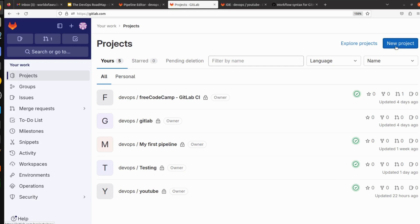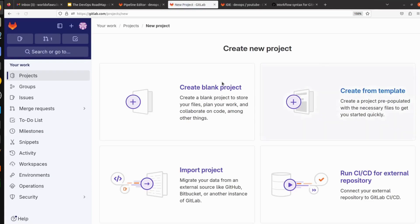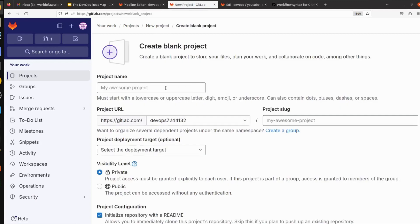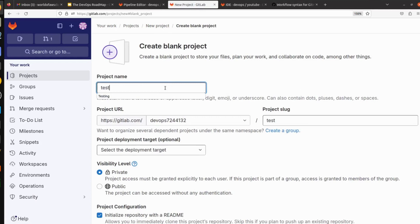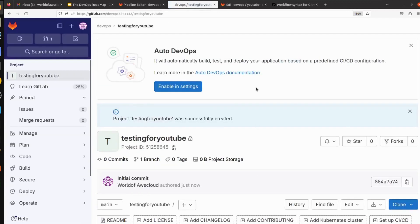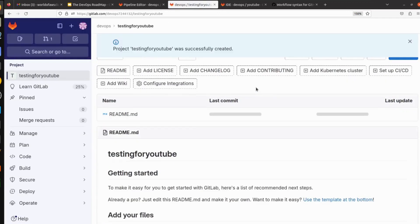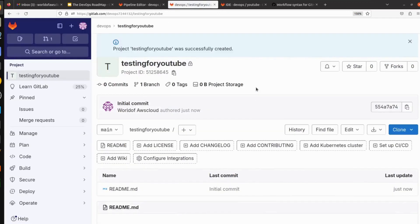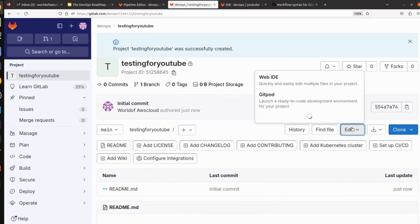Let me create one new project here. Create a blank project, give the name of your project like testing for YouTube, and hit on create project. So our project got created.